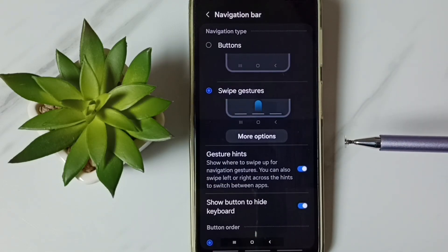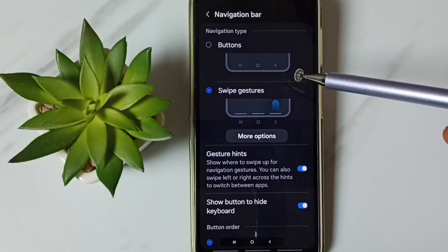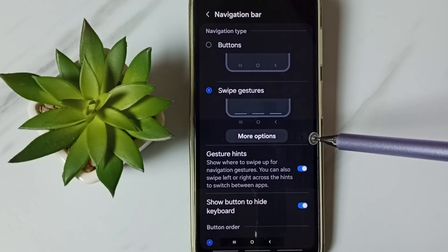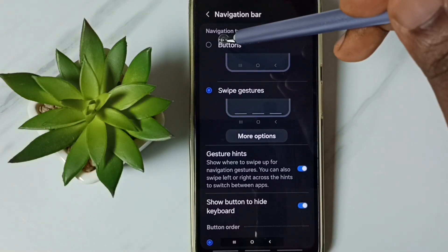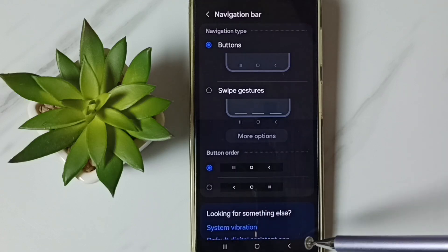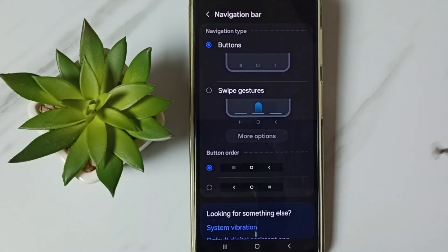Later, if you want to go back to buttons navigation, again come here in this Navigation Bar and then tap on Buttons. So now those three buttons are visible again.